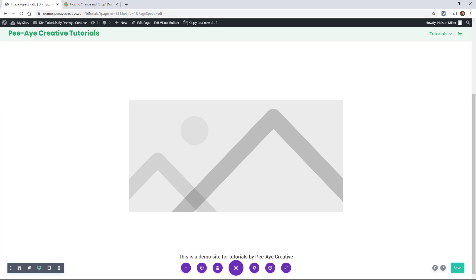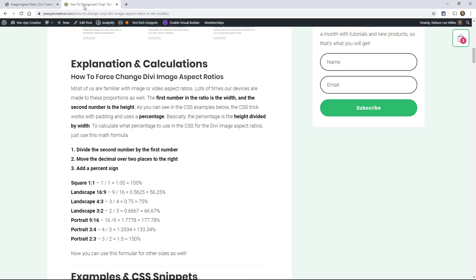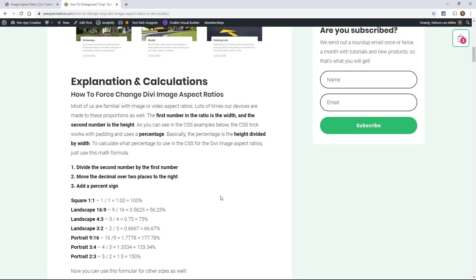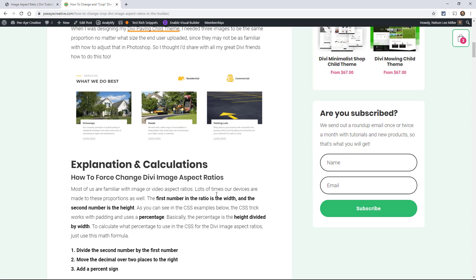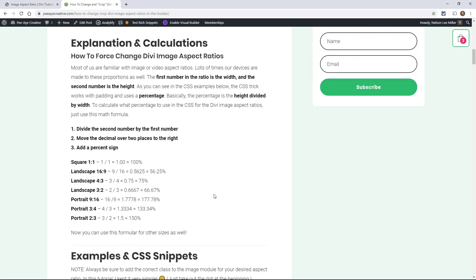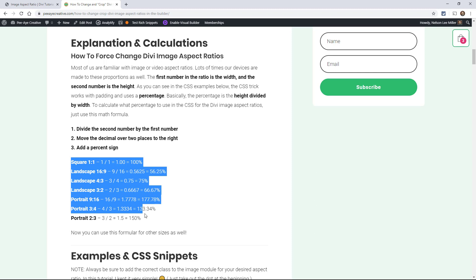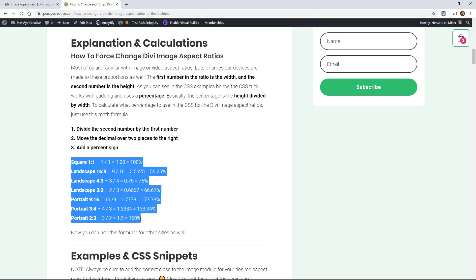So if you haven't already, pull up the blog post, it's going to be linked below this video. So in the blog post, you're definitely going to need this for all the snippets. But I have some math, and it's a little bit interesting, and if you're a little bit nerdy or geeky like me, you'll find this fascinating.